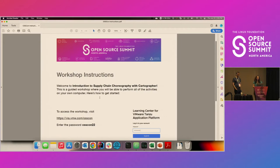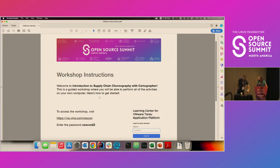Thank you for joining our talk, our presentation. This session is going to be on introduction to supply chain choreography with Cartographer. My name is Cora Iverclyde, I'm a developer advocate with VMware. I'm Corby Page, I'm a Tanzu solution engineer at VMware.